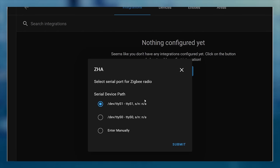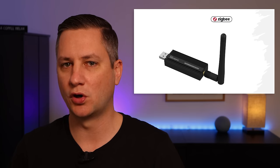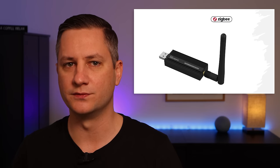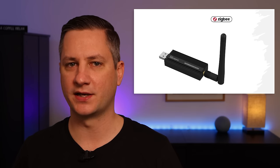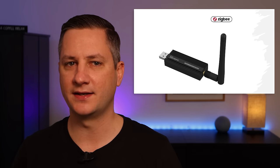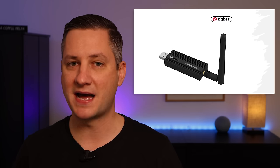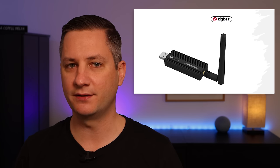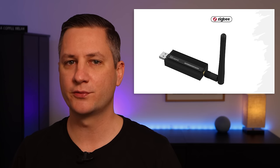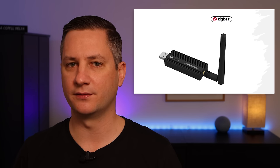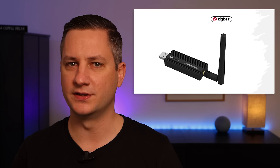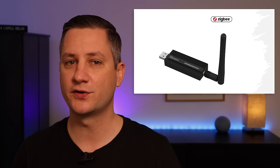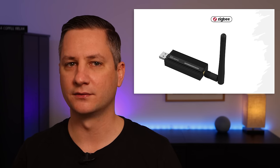The same thing happens with Z-Wave sticks or Google Coral TPUs. To make a USB device accessible to an application running in a container, you need to map the USB serial port through to the Docker container itself. It's pretty easy to do this via your Docker Compose file, and I'll show you how to do that now.